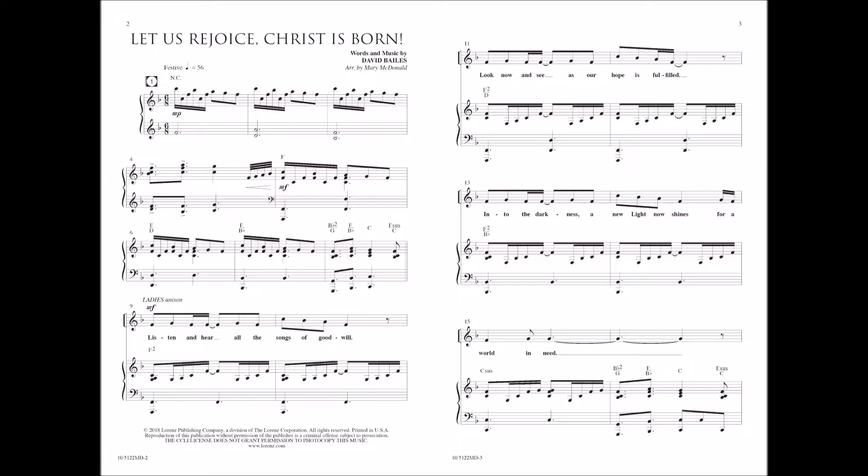It's sad and hear all the songs of goodness. Look now and see as our hope is fulfilled. Into the darkness a new light now shines for a world in need.